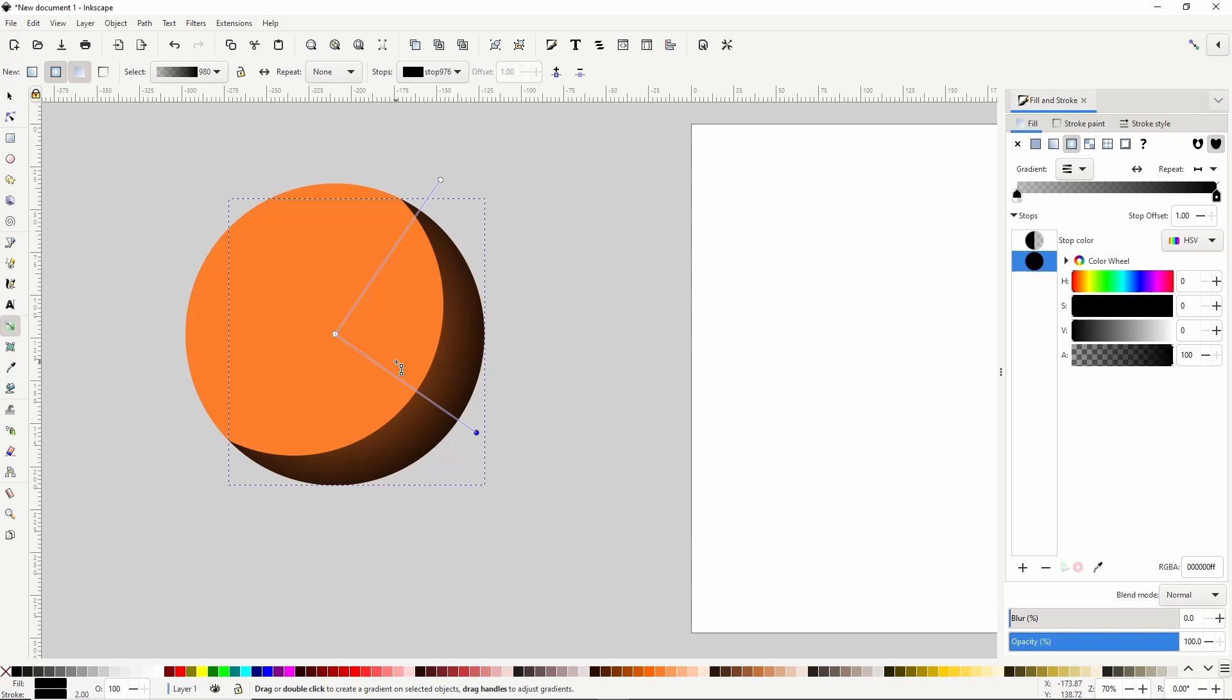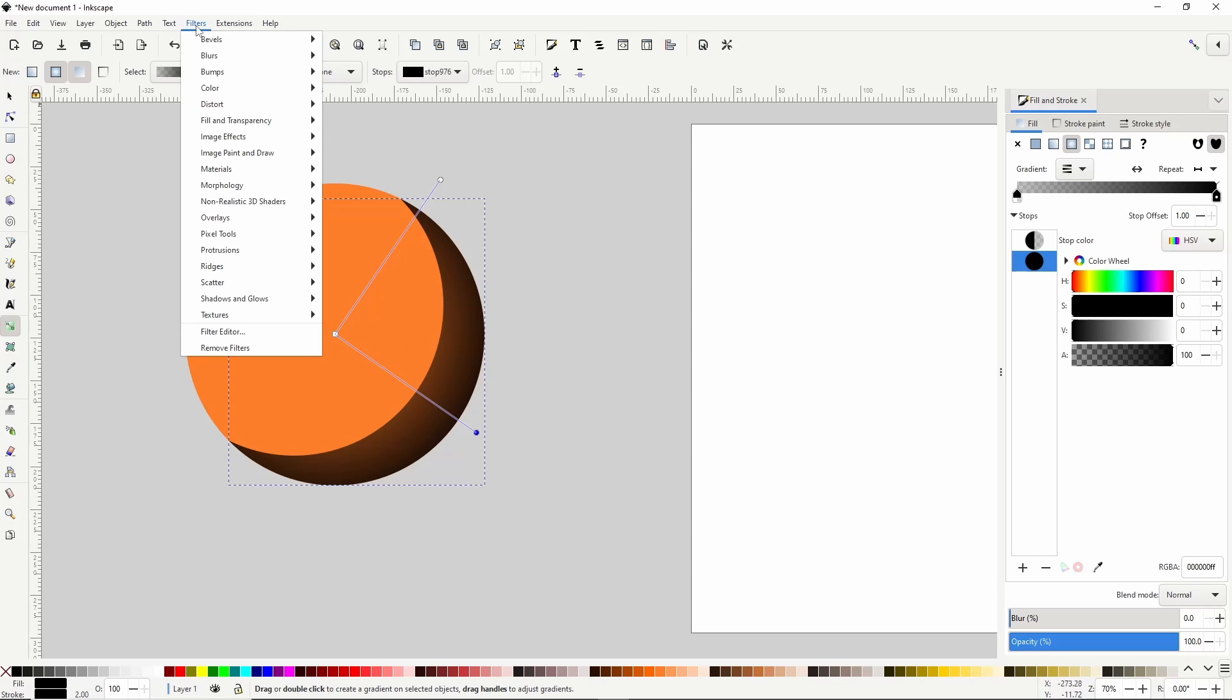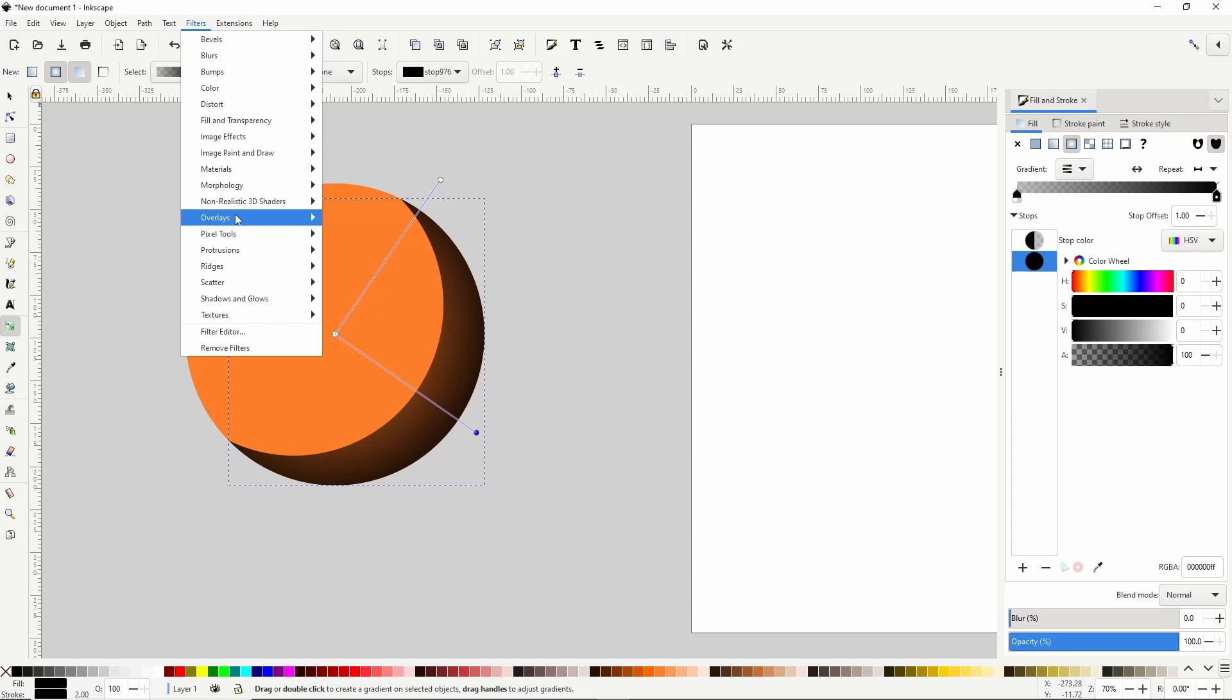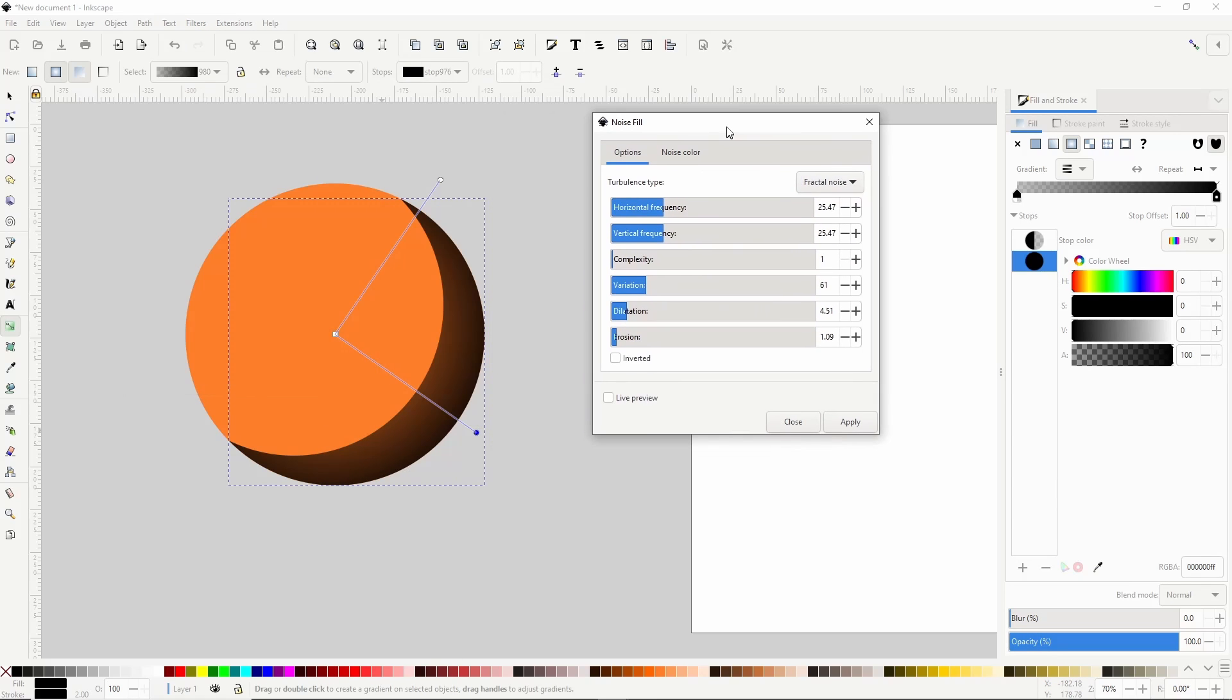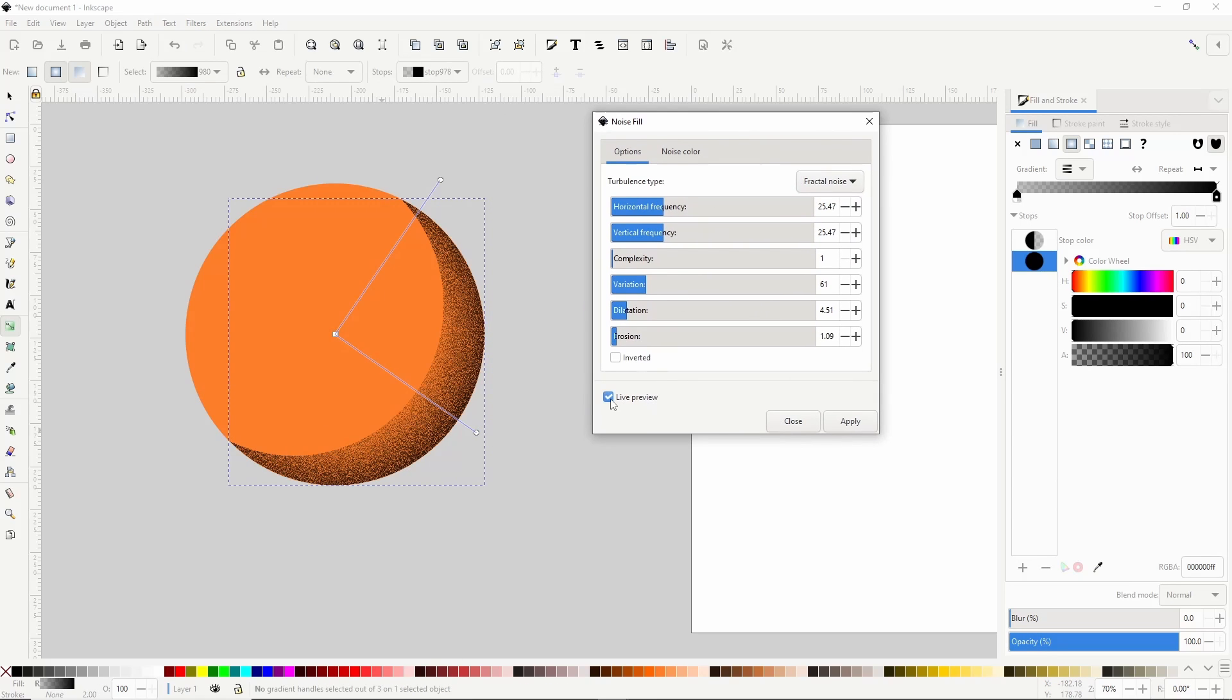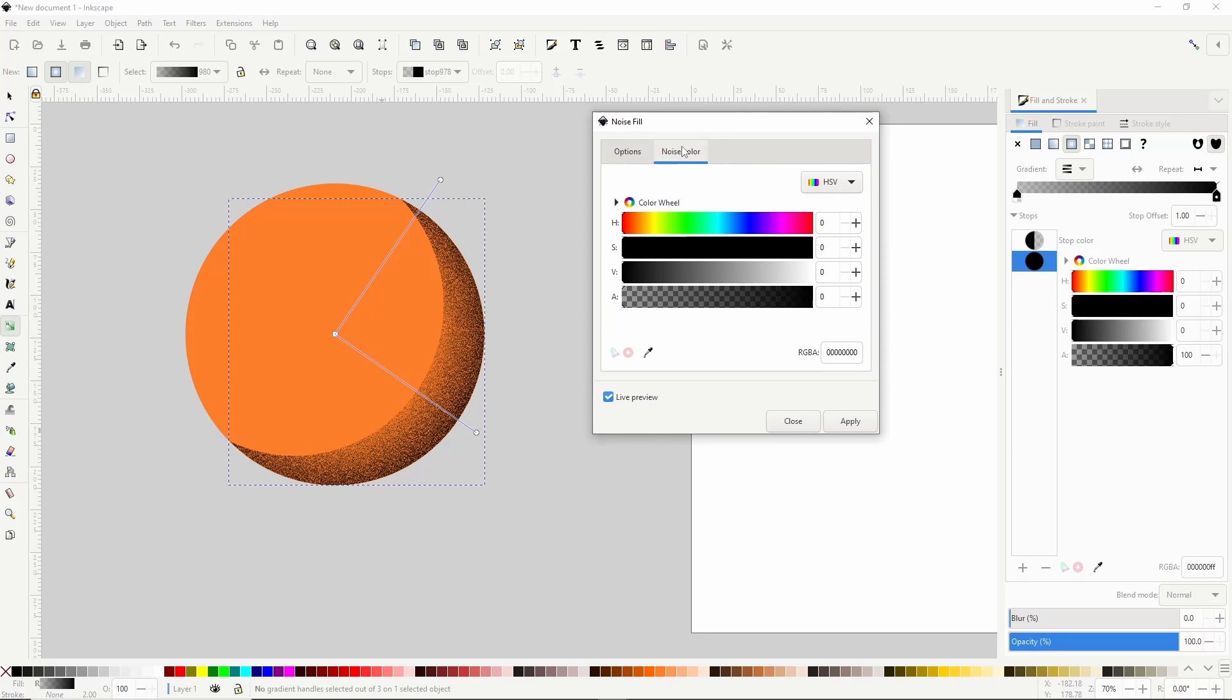Okay next we're going to give this shape a grainy texture. For this we can use the Noise Fill filter, which is located under the Filters menu in the Overlays category. Let's go ahead and check Live Preview. Alright so first we want to have the Turbulence type here set to Fractal Noise. And if we go to the Noise Color tab, we want to have all of the channels set to 0.